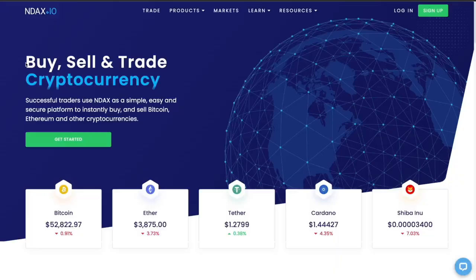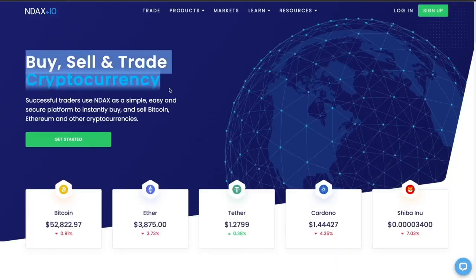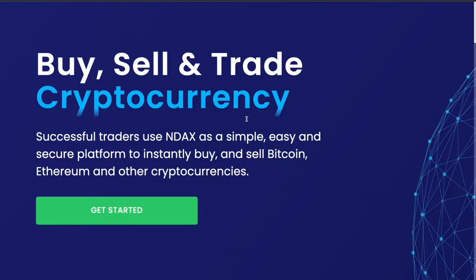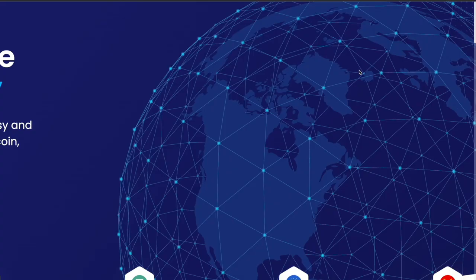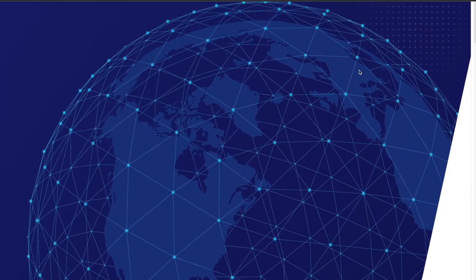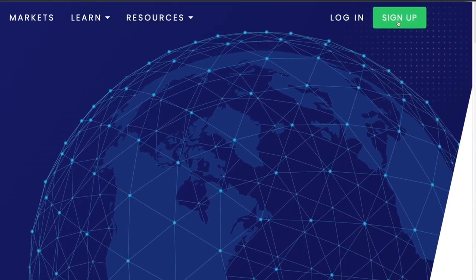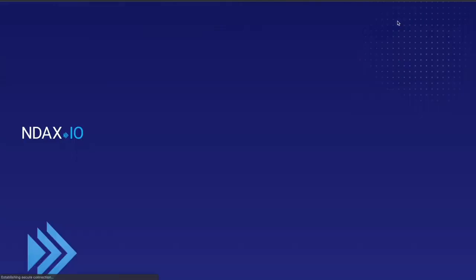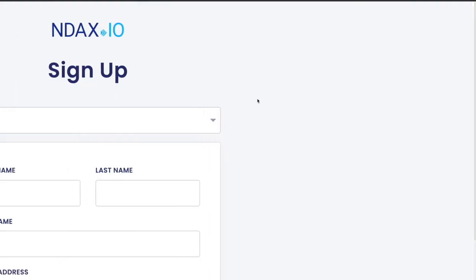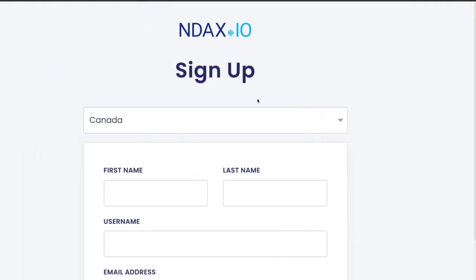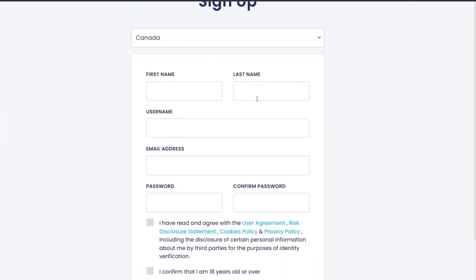NDAX, also known as National Digital Asset Exchange, is a Canadian cryptocurrency exchange launched in 2018. It has a very good reputation for offering large varieties of cryptocurrencies at the lowest fee possible.